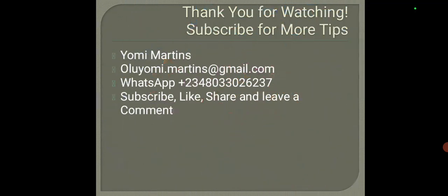Now that's it for today. Thank you for watching. Subscribe for more tips. If you need advisory services, you can always reach out to me on oluyomi.martins at gmail.com or send me a WhatsApp message on +2348030326237. Subscribe, like, share, and leave me a comment. Until I see you again, I remain your guy Yomi Martins from the city of Lagos, Nigeria. Take care of yourself and bye for now.